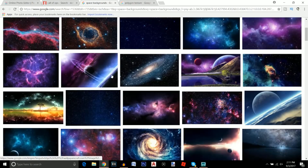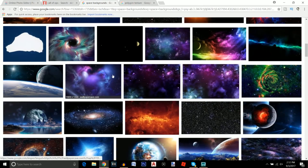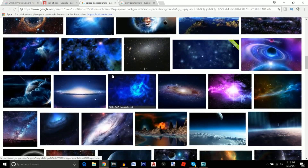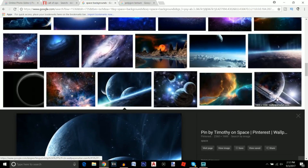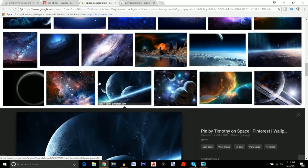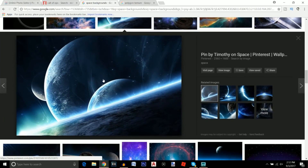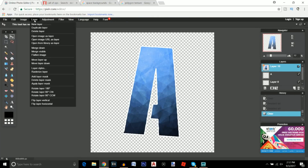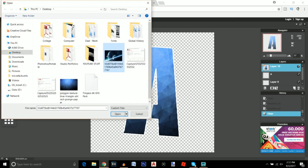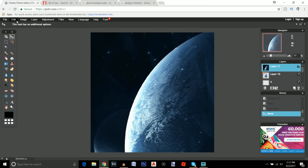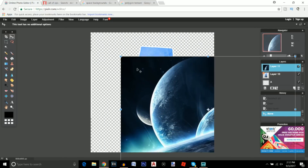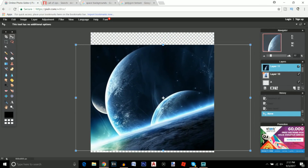You can choose whatever background you want — just try to find something you enjoy. I scrolled down to one I like. It doesn't matter what color it is because you can change that in Pixlr. Download it to your desktop, go back to Pixlr, click on Layer > Open Image as Layer, and open up that image. It's obviously way too big, so go to Edit > Free Transform and change the size.